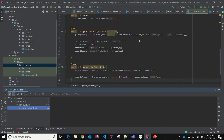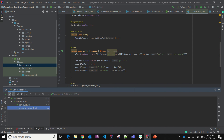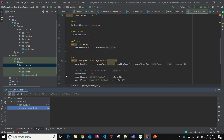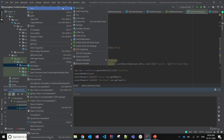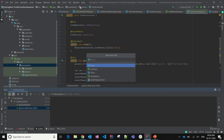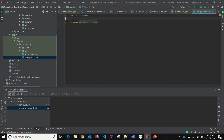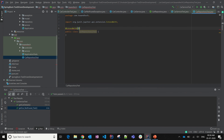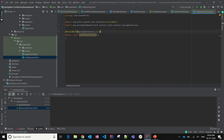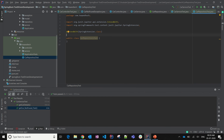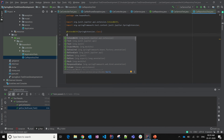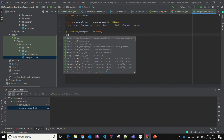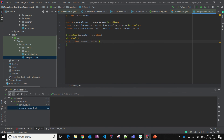Everything is looking fine. Now let's move to CarRepository and test the CarRepository part, for which I'm going to create CarRepositoryTest. Here we are going to use the Spring extension again — just like the controller where we used @WebMvcTest, here we need to use @DataJpaTest.